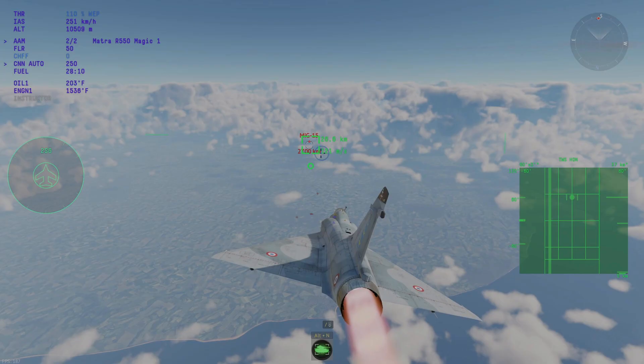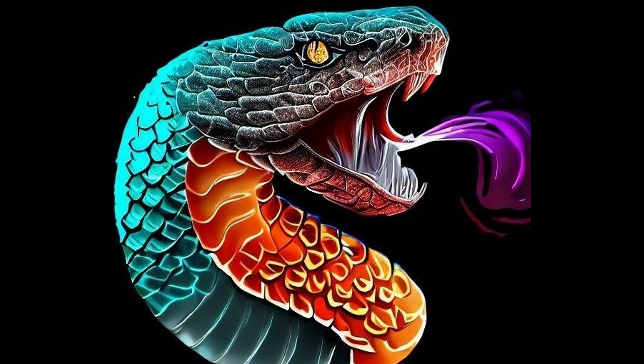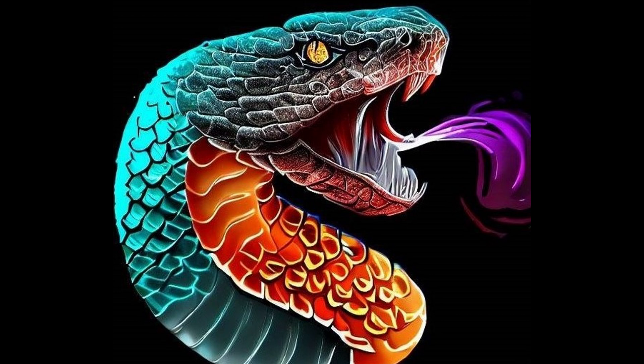If you are using FOX3s, you could use the button to select one, fire, select another one, fire again, and then do whatever. Okay, that is going to do it for this tutorial. I hope this was helpful, and I hope you'll enjoy it. I'll see you guys in the next video. See ya.